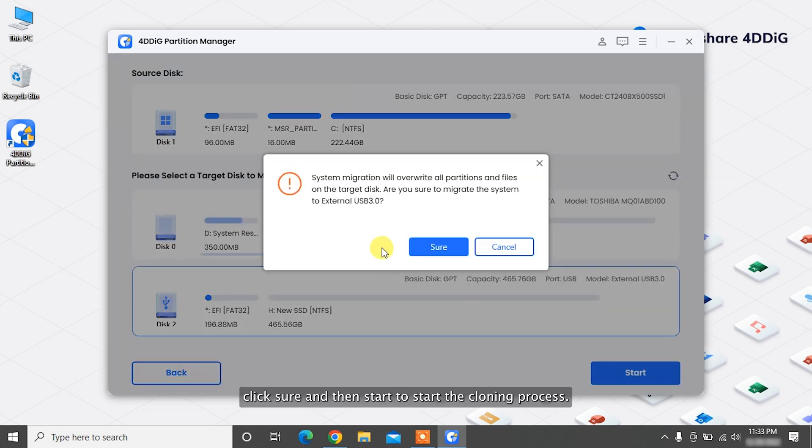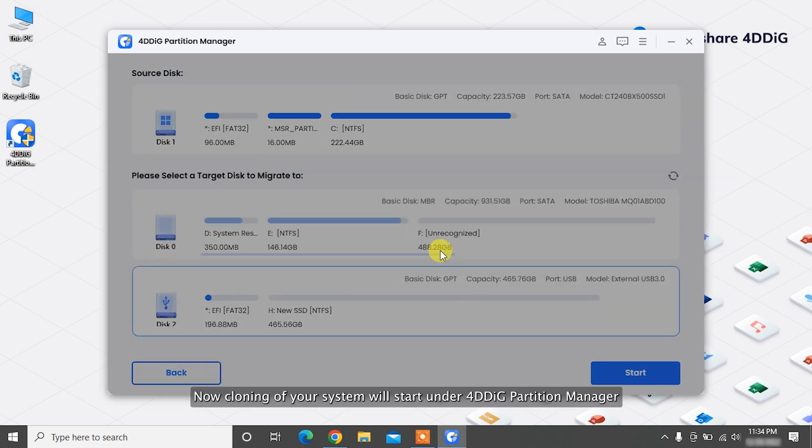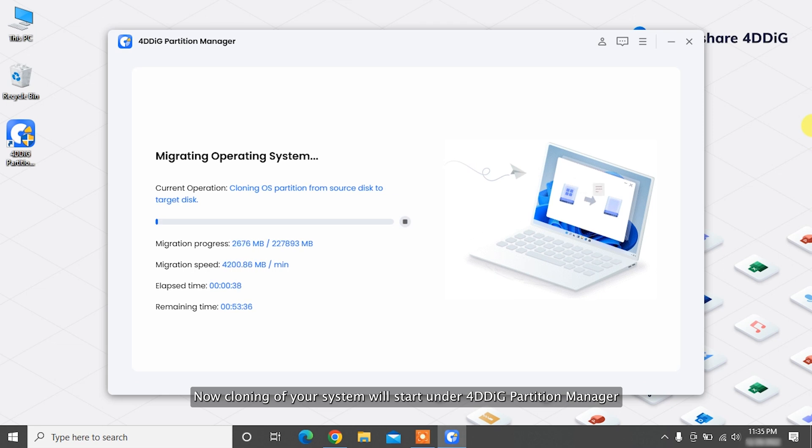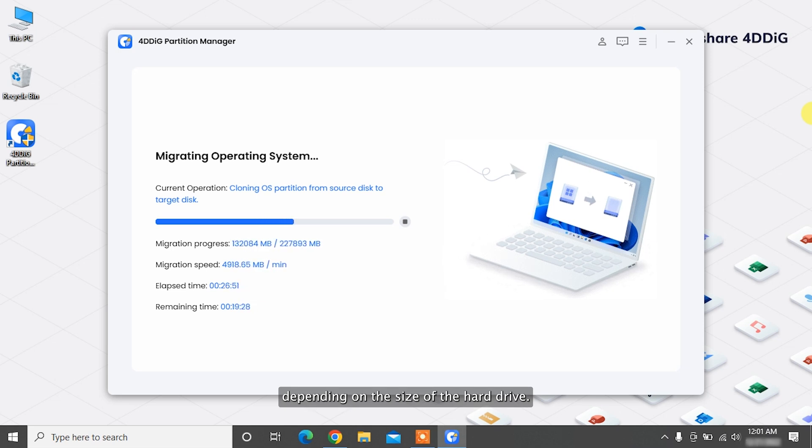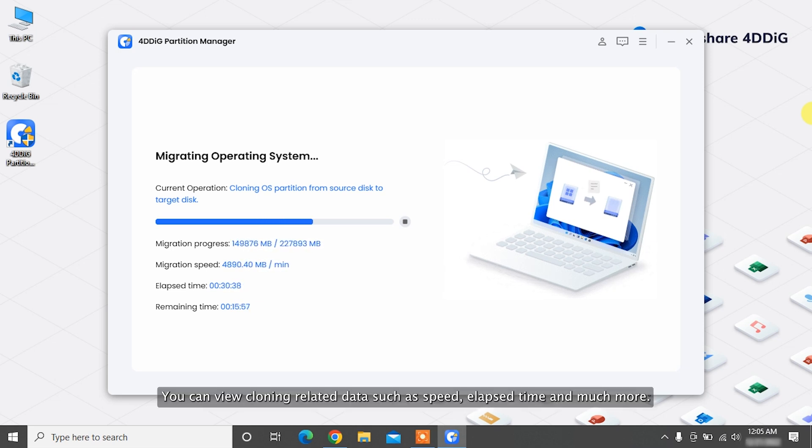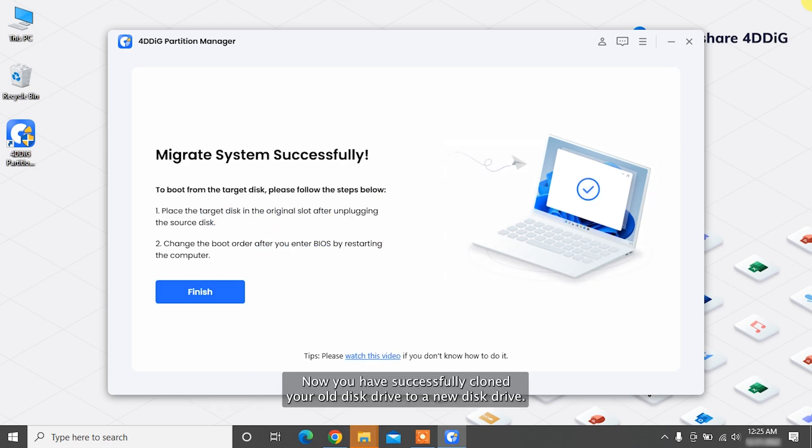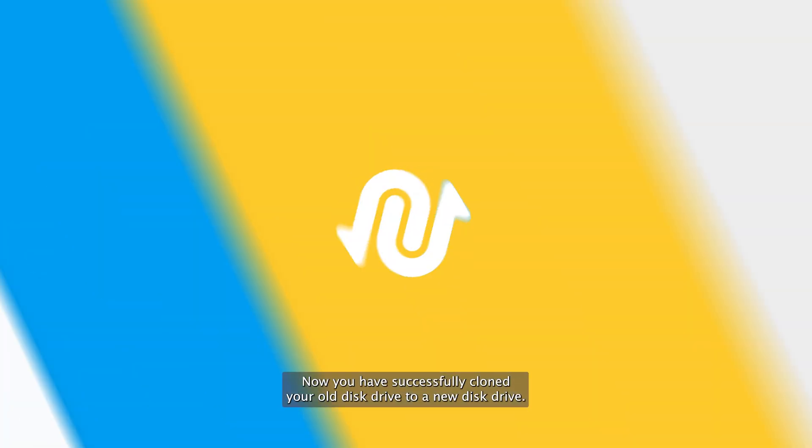Click Sure and then Start to start the cloning process. Now cloning of your system will start under 4DDiG Partition Manager and will take some time to complete depending on the size of the hard drive. You can view cloning related data such as speed, elapsed time, and much more. Now you have successfully cloned your old disk drive to a new disk drive.